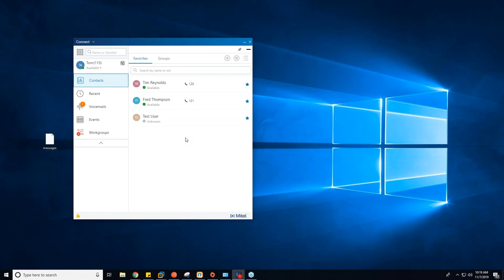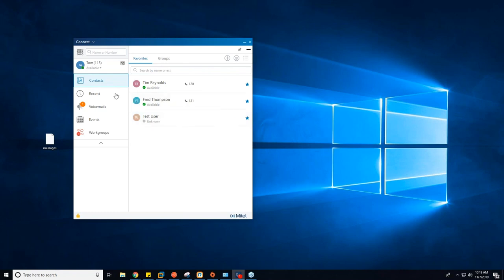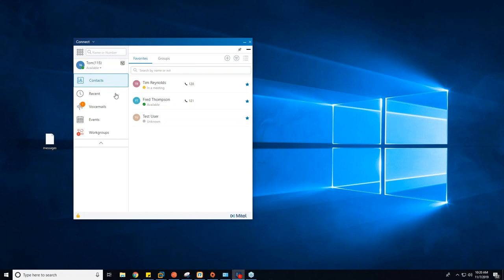In the Contacts tab you can see both Tim and Fred showing as available. Depending on your permissions, you can see if they're on the phone and even who they're talking to. You can also see if they're in any state such as Out of Office or Do Not Disturb. If I set Tim to Out of Office, he immediately shows that status with a red symbol — any calls to Tim in this mode will go directly to voicemail. Setting him to In a Meeting shows a different icon, but calls still go to voicemail.